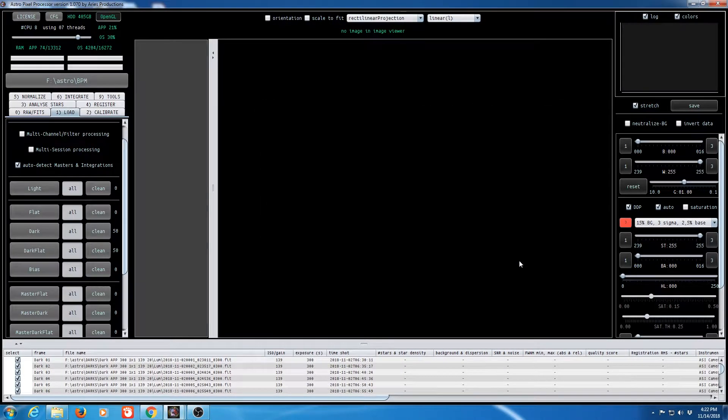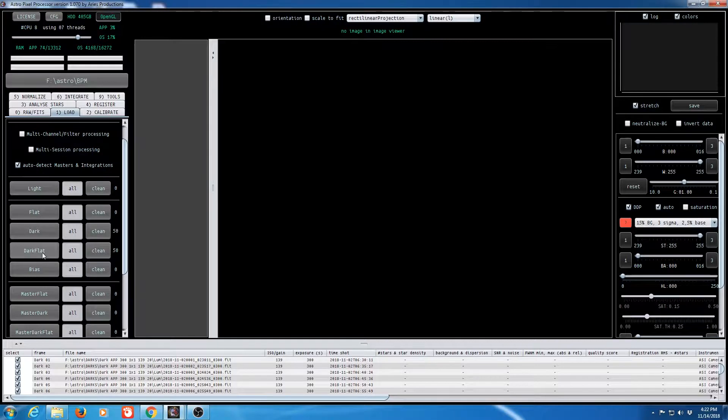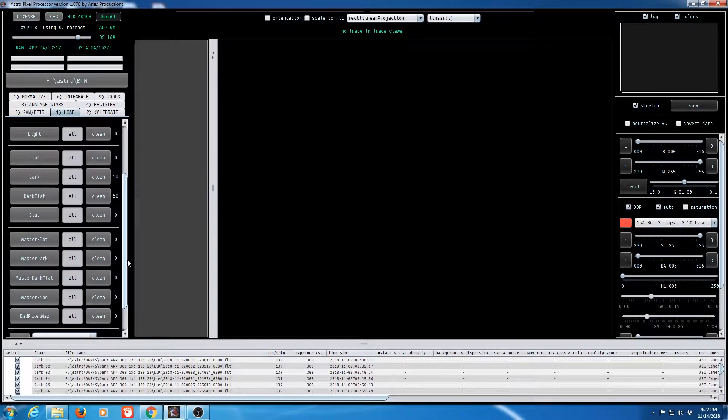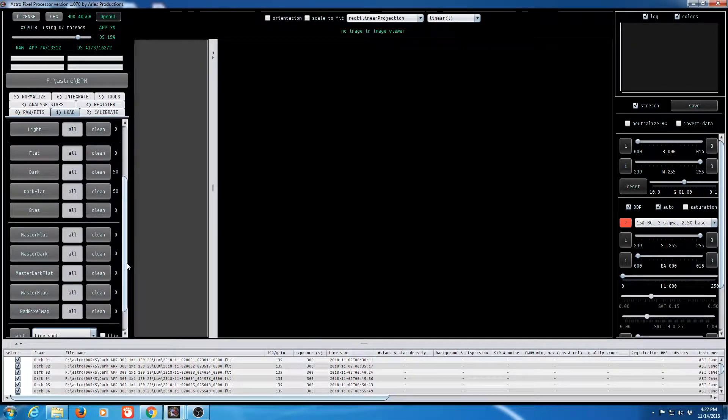So we have our darks, our dark flats. We don't need any other master type information. So we're ready to start calibrating.